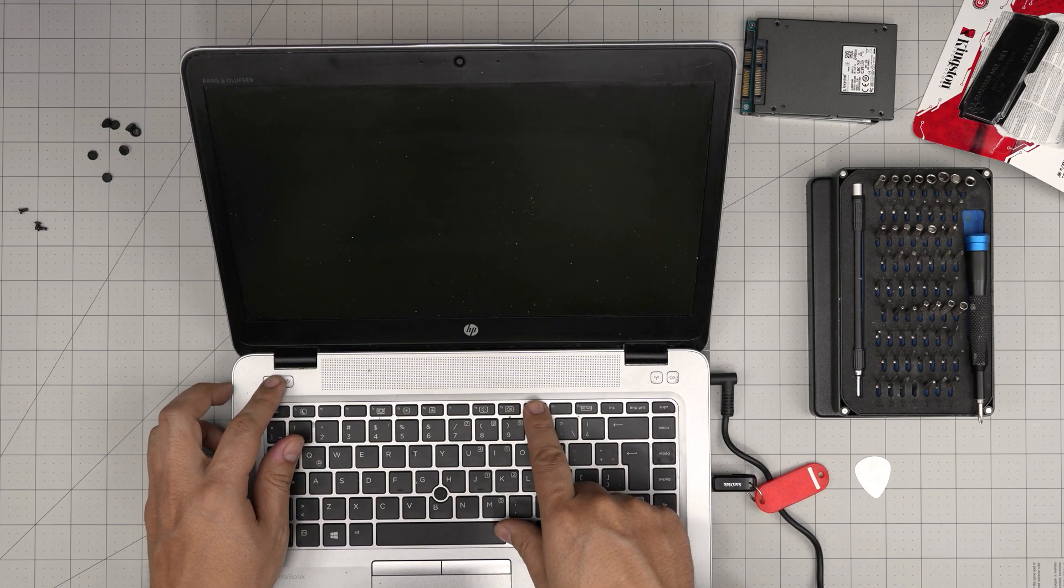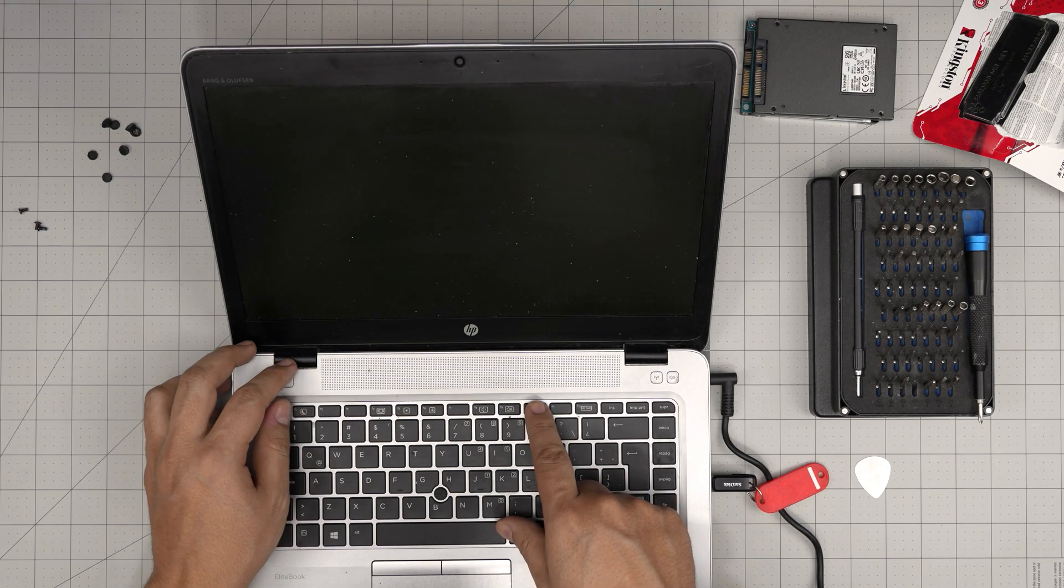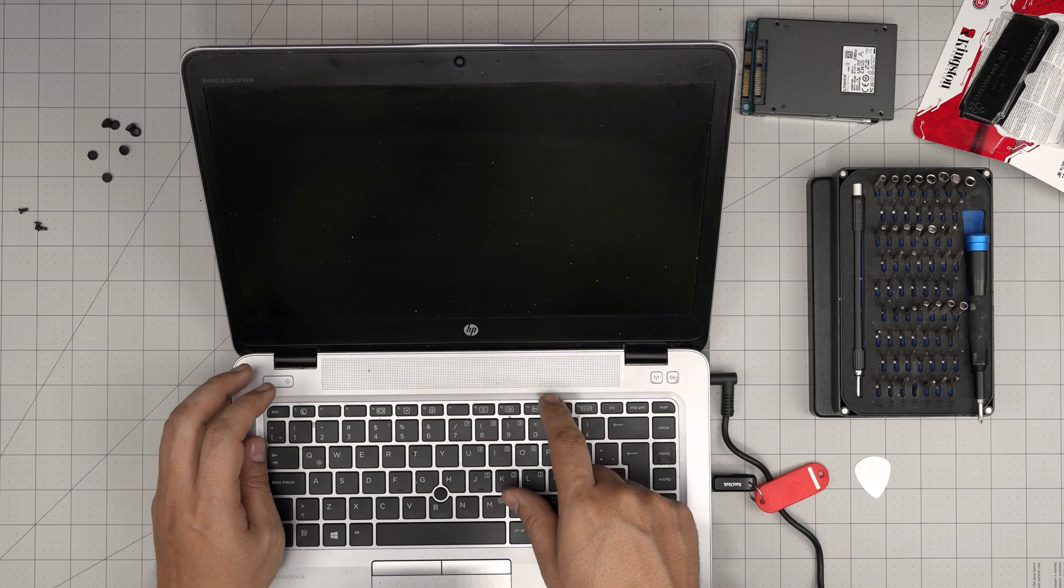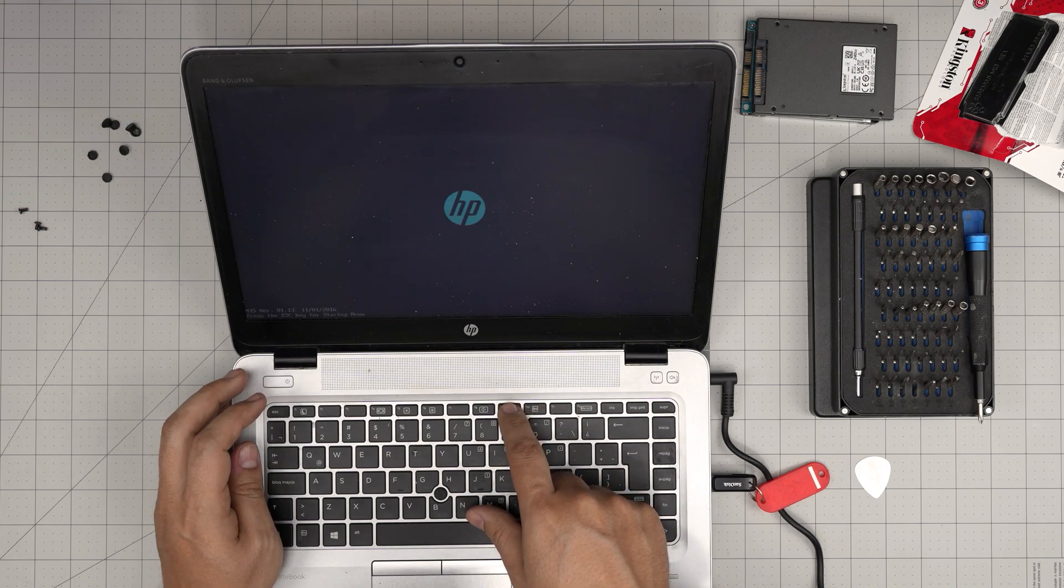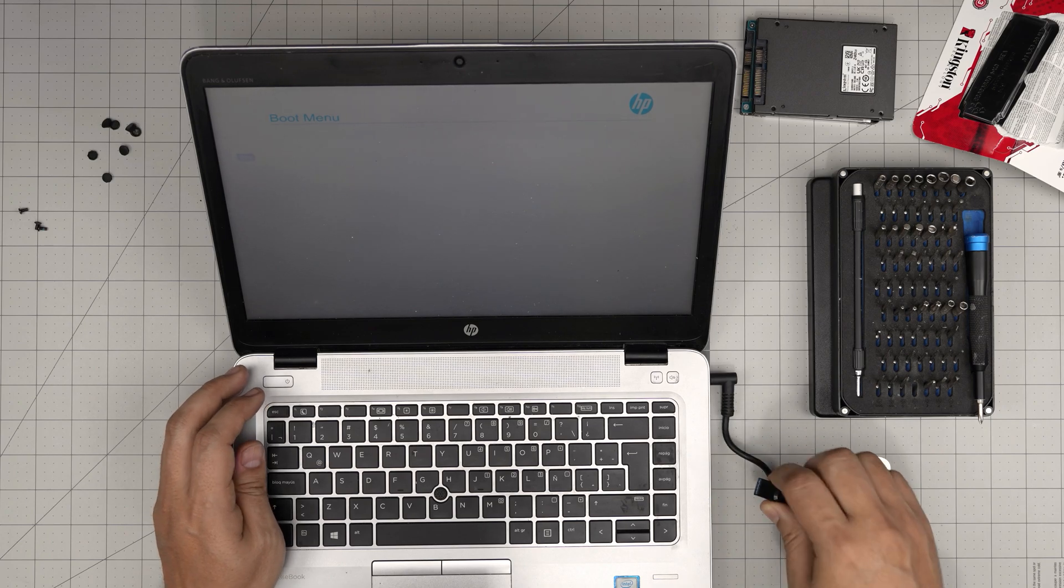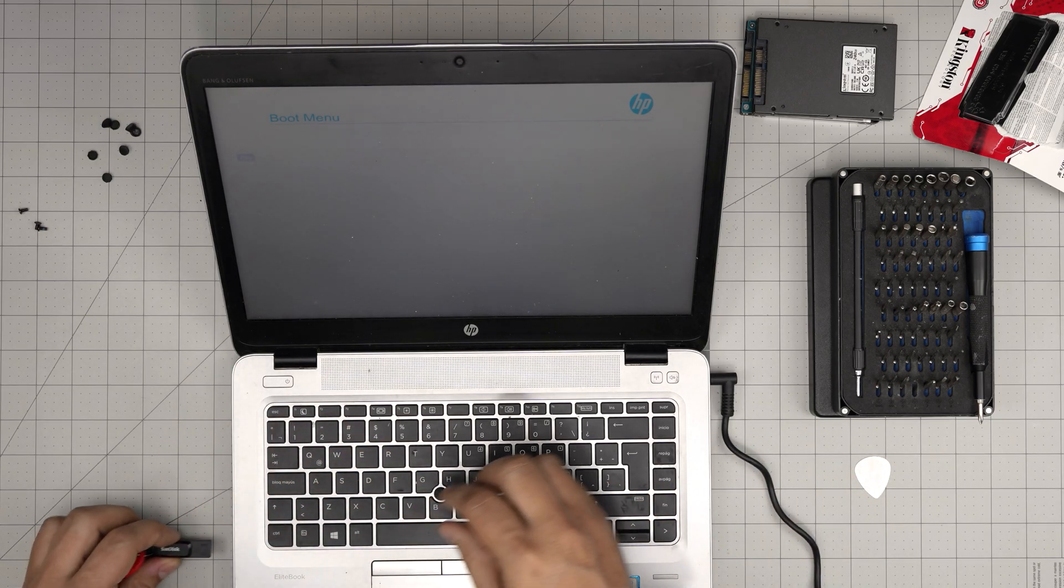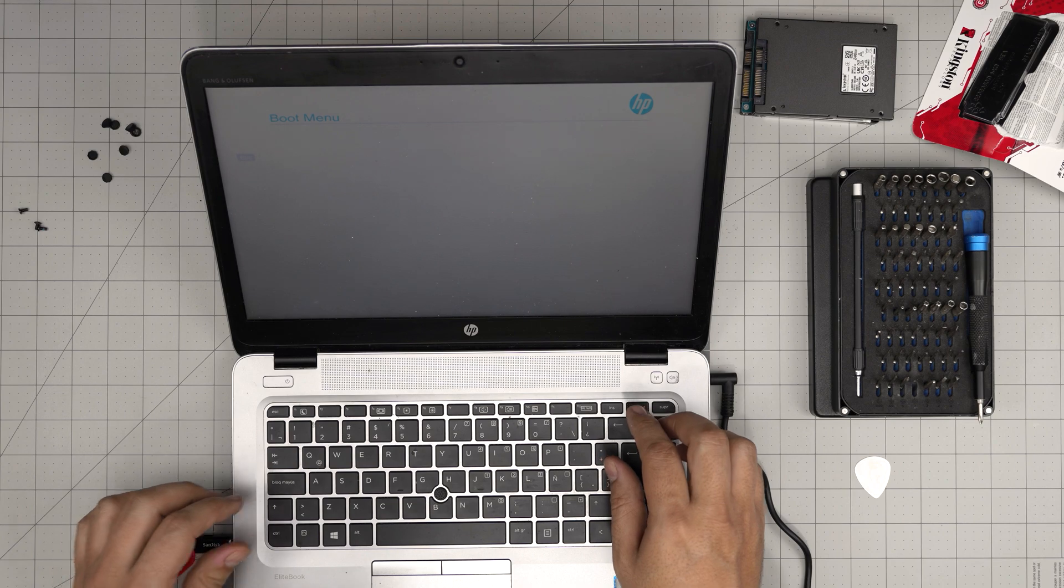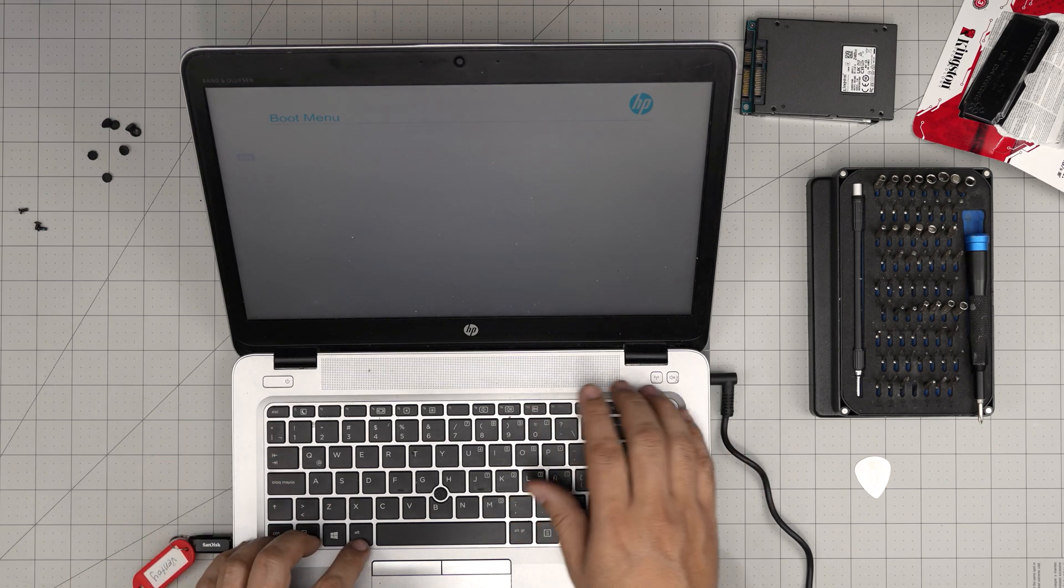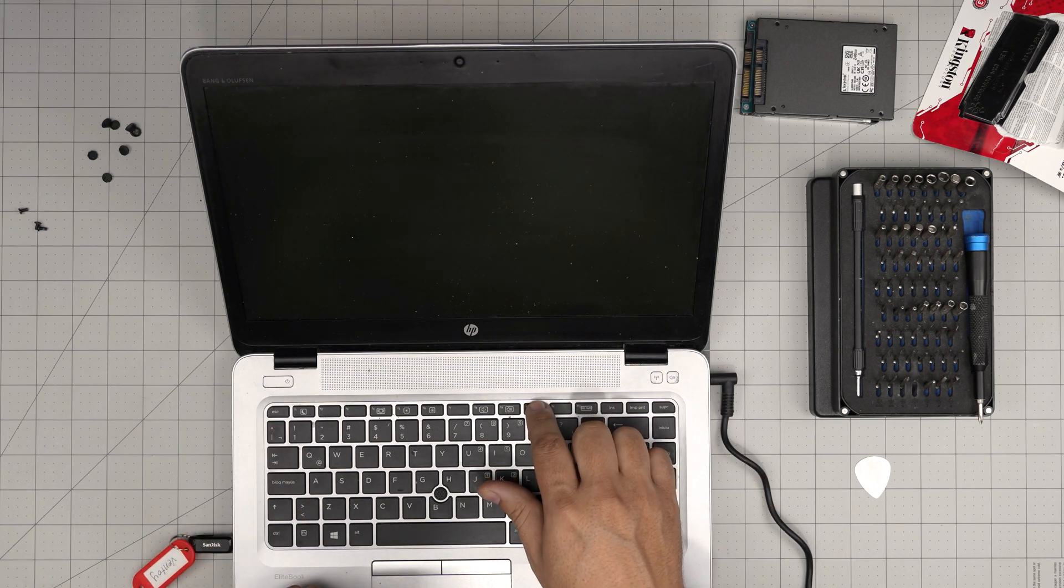If it doesn't detect in here, control delete F9, and maybe it will detect on the other side. Nope it didn't detect on this side. So I'm going to power on, press F9. It does not detect in there. Press F10, so let's go to the BIOS.